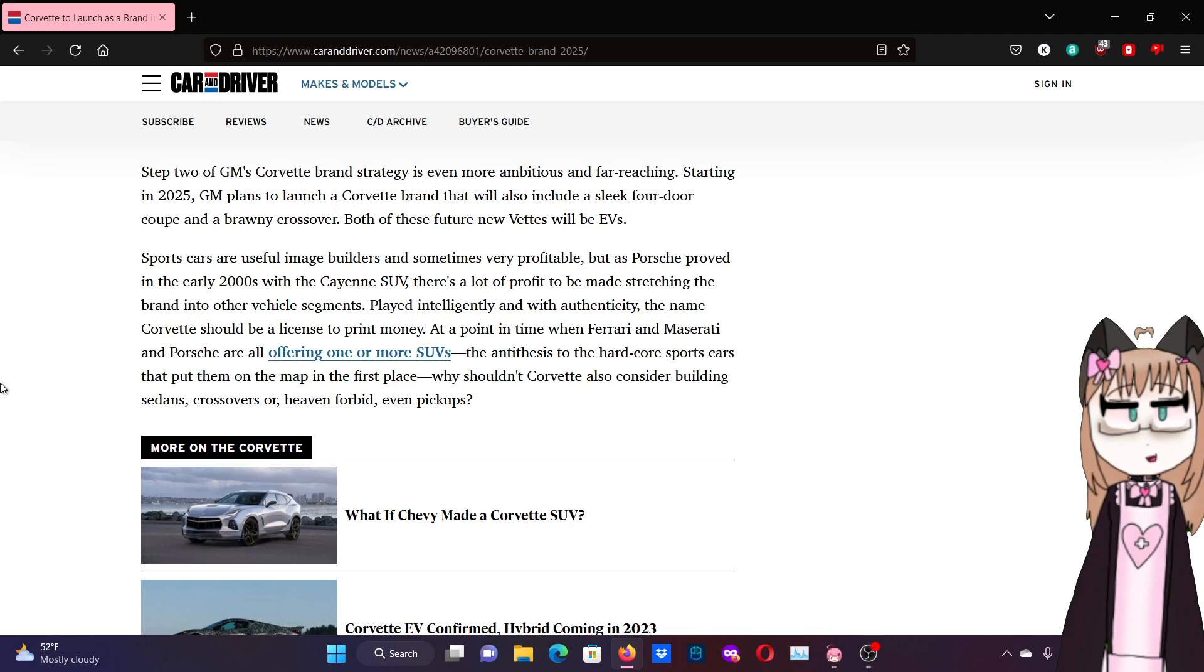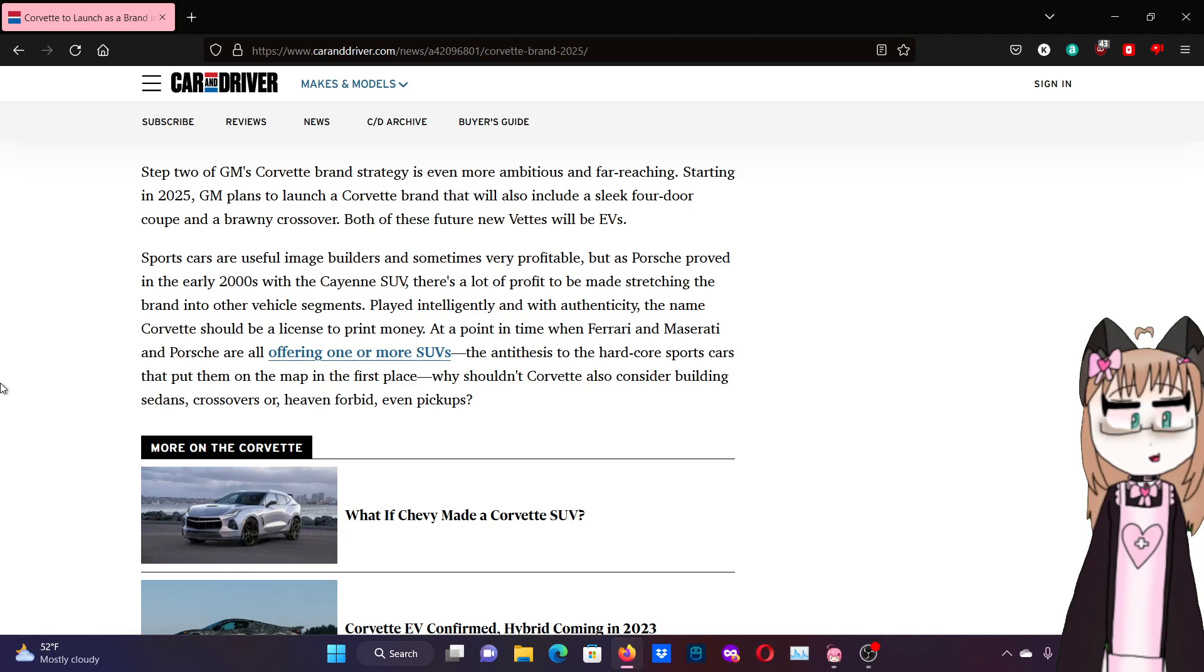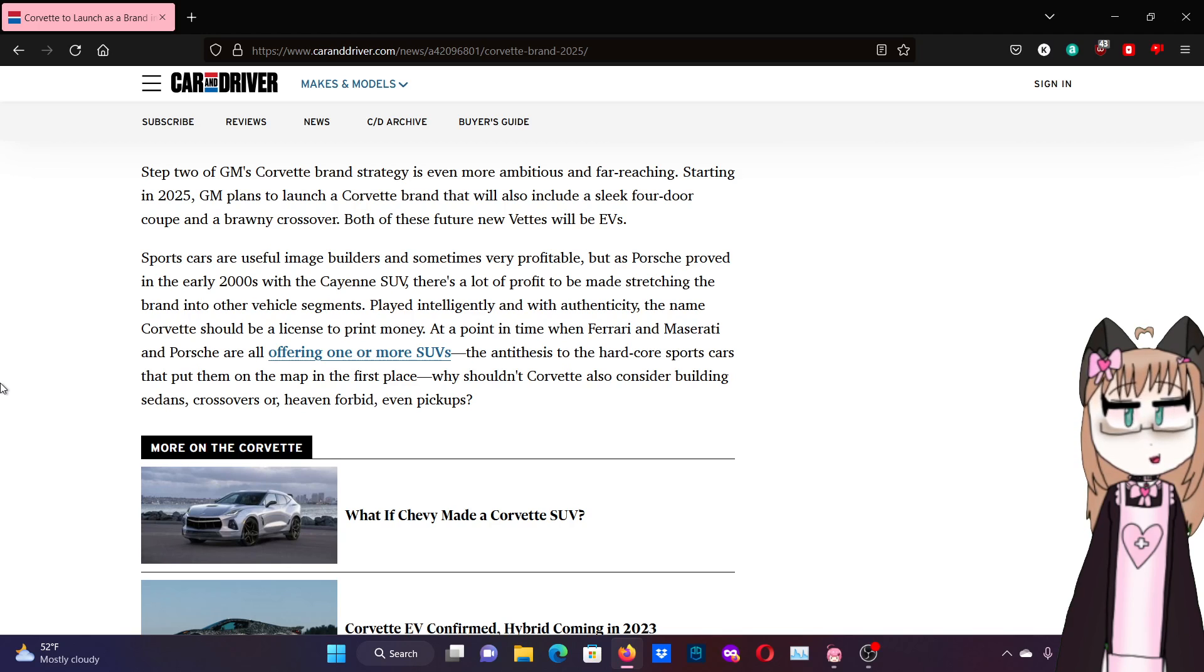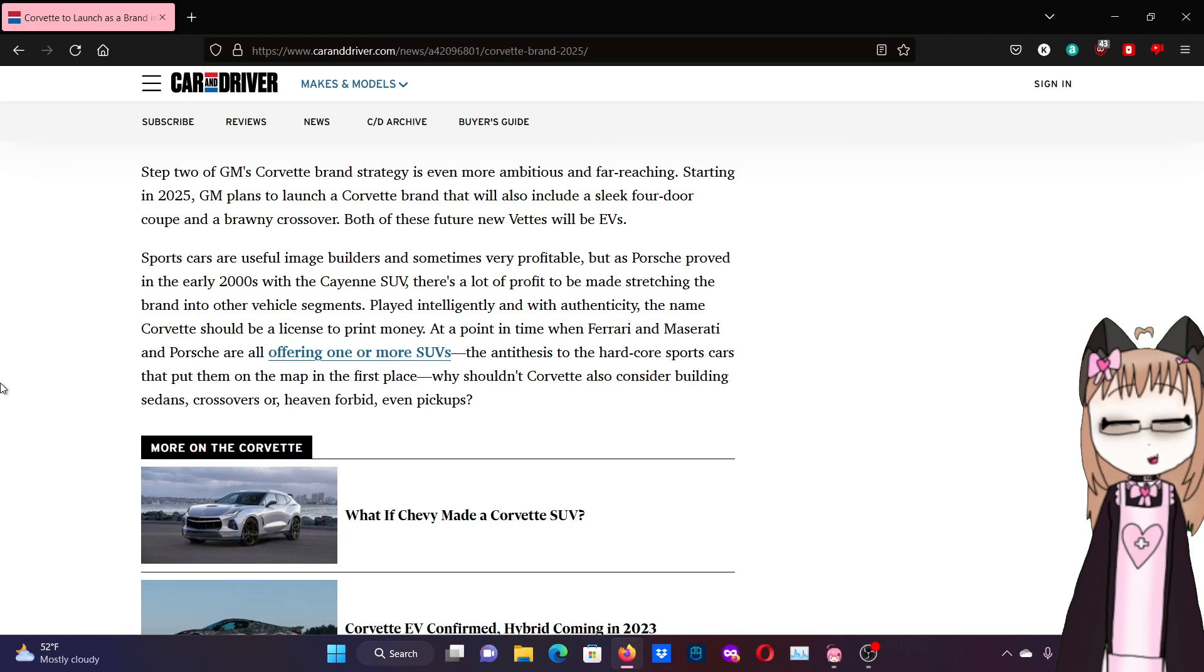Sports cars are usable image folders and sometimes very profitable. As Porsche moved in the early 2000s with the Cayenne SUV, there's a lot of profit to be made stretching the brand to other vehicle segments. Played intelligently and with authenticity, the name Corvette should be a license to print money. As the point in time of Ferrari and Maserati and Porsche are all offering one or more SUVs, the antithesis to the car core sports cars that put them on the map in the first place, why shouldn't a Corvette also consider building sedans, crossovers, or heaven forbid, even pickups.